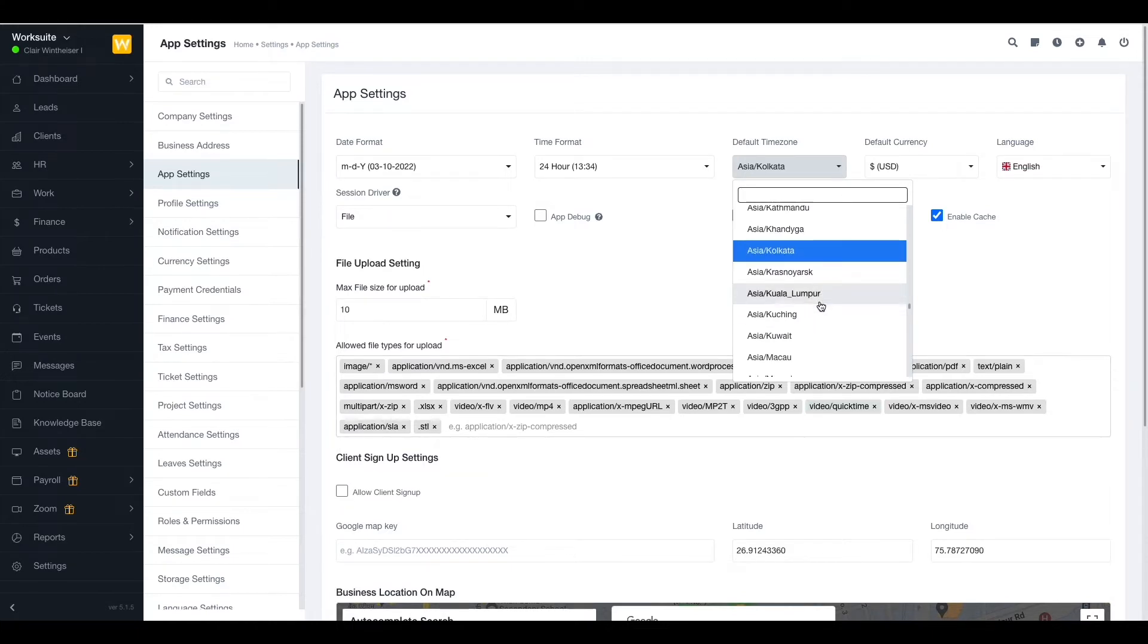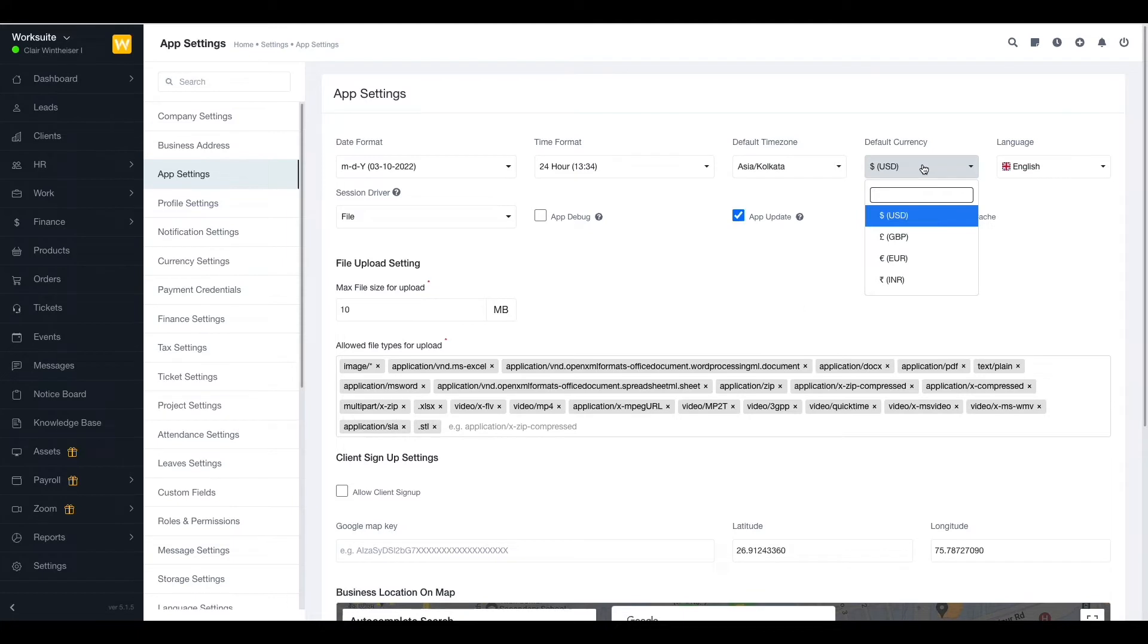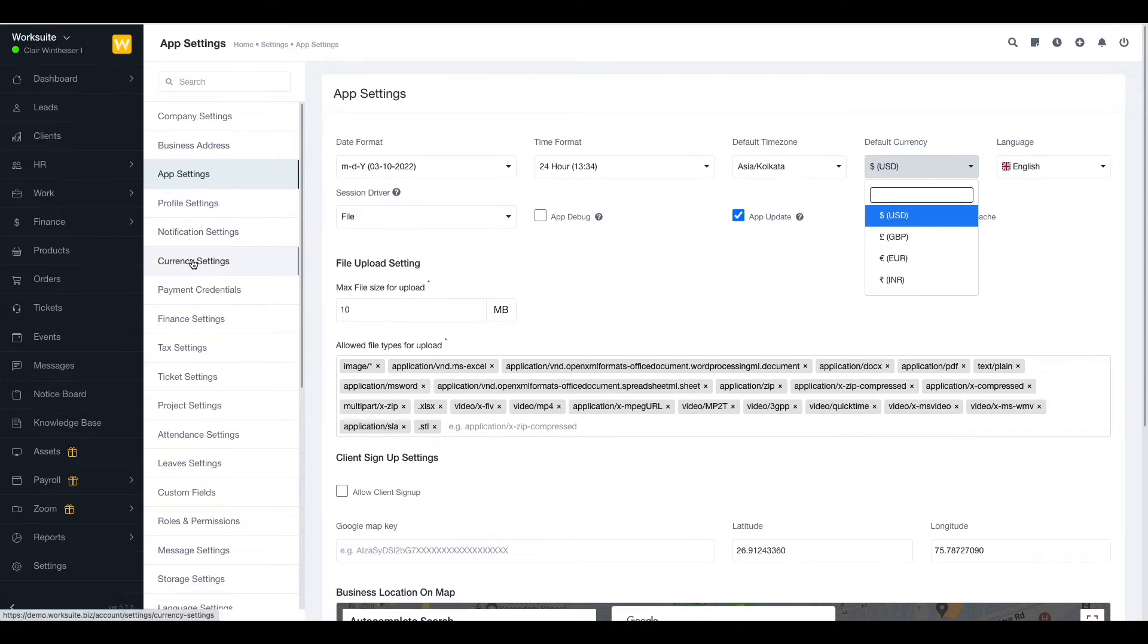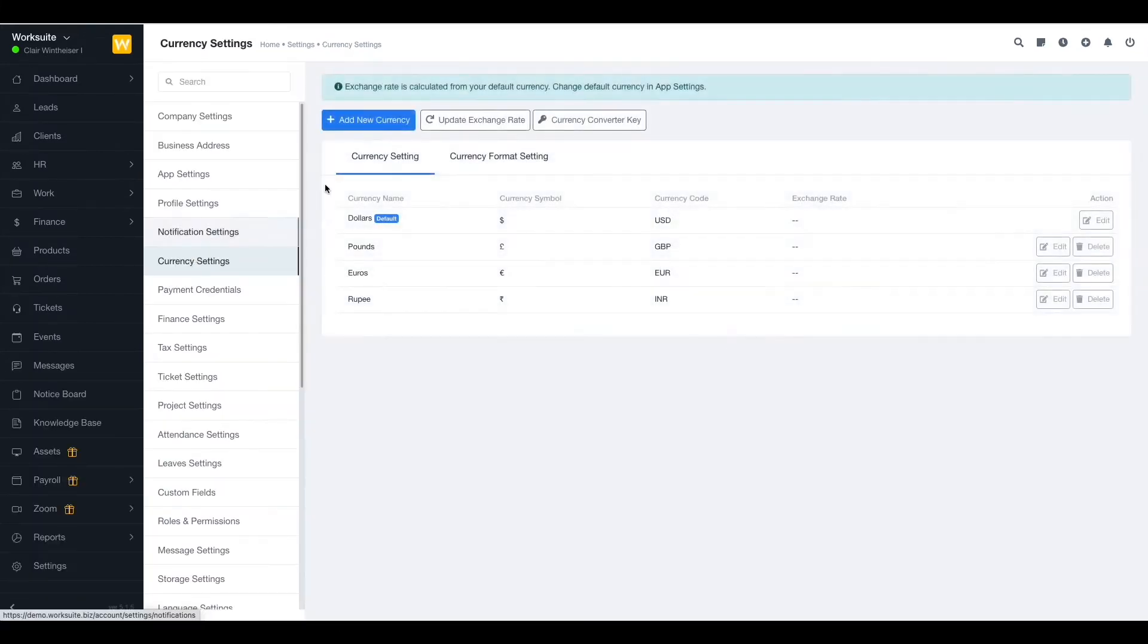Next up we have the default currency. If you cannot find the currency here, you can always go up to the currency settings and add the new currency that you want. You can check the description box to learn more about the currency settings.